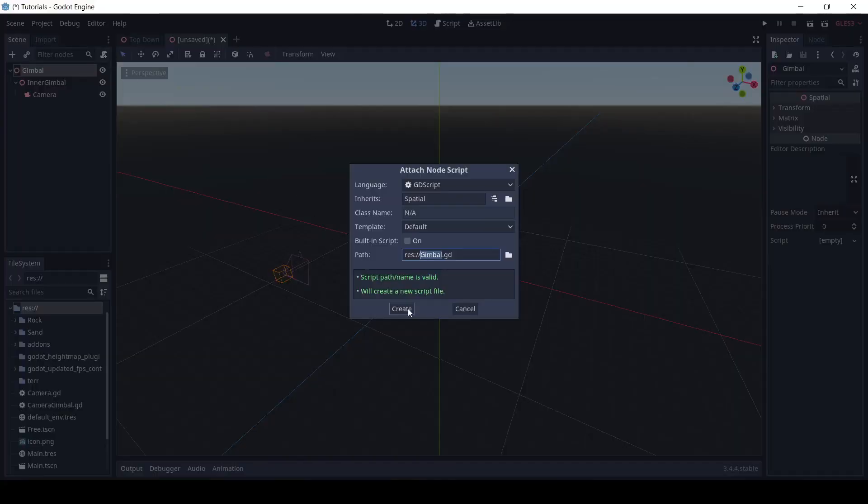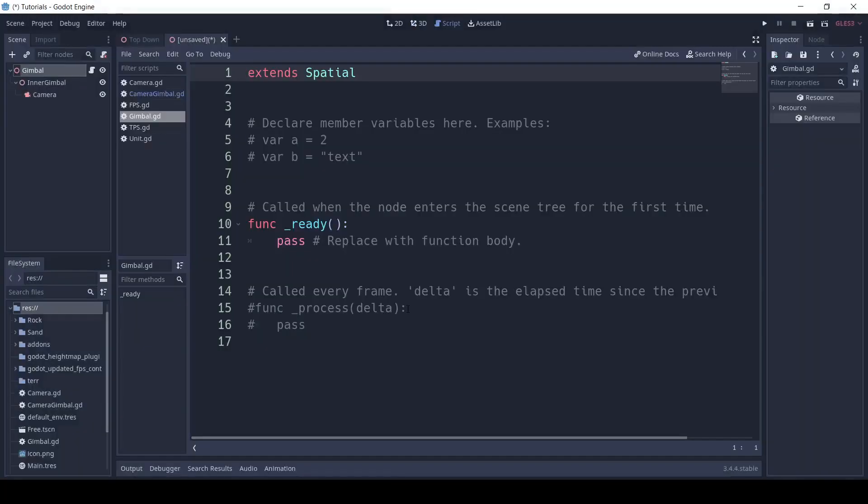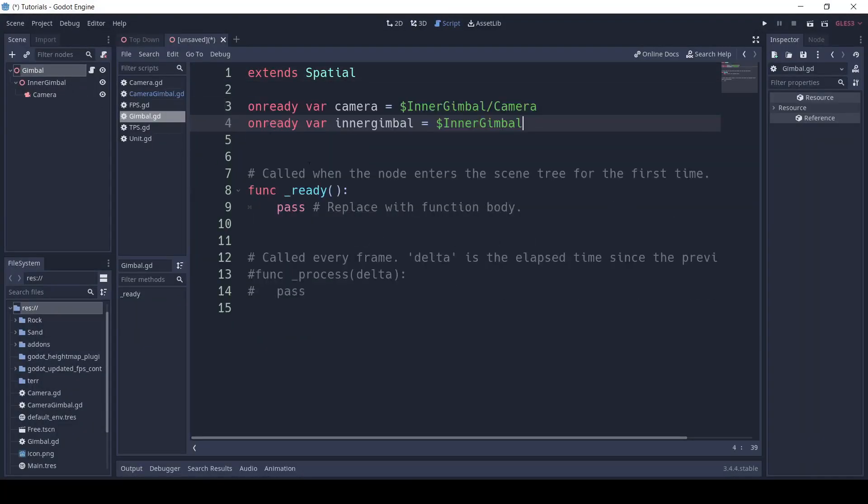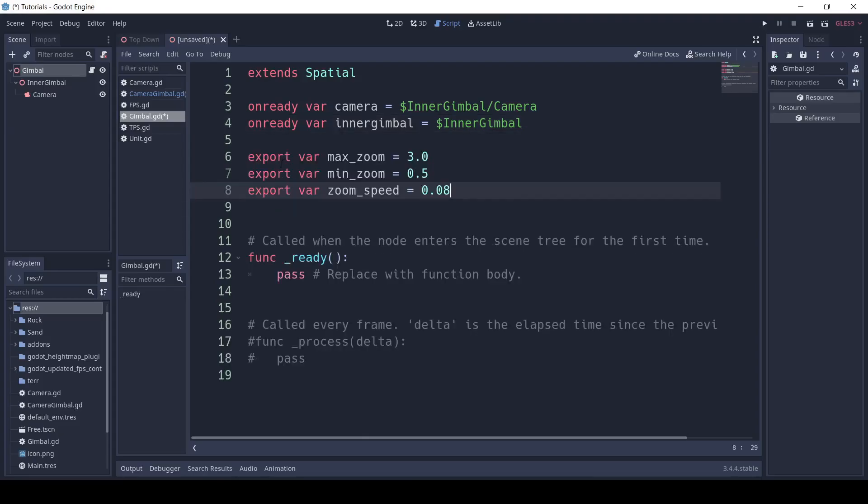In our Gimbal, we're going to create a new script. So first, we need to get our child node. So write, onReady var camera equals $InnerGimbal slash camera, and onReady var InnerGimbal equals $InnerGimbal.